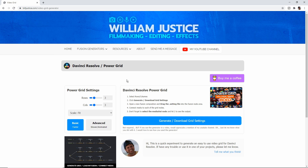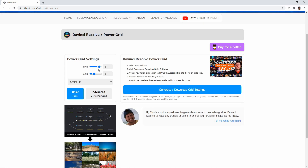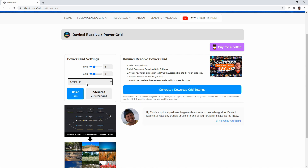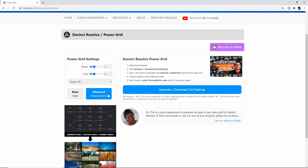We just have a couple of settings here — it's really simple. You can choose the rows and columns; if you want it 8x8 you could do that, but we're going to do a 3x3. There's a Scale option: Fit or None — we'll leave it at Fit for now. The Basic option is a static grid with no animation, and you choose Advanced if you're going to be animating the grid. The Advanced tends to render a little slower, so if you're not doing animation, just choose Basic.